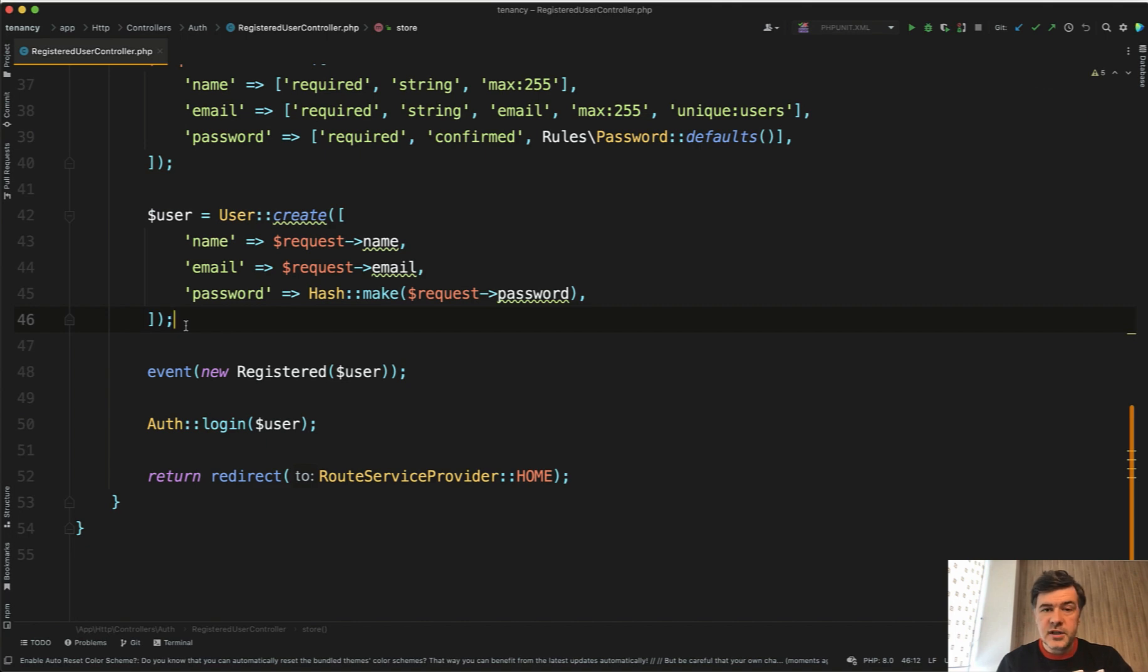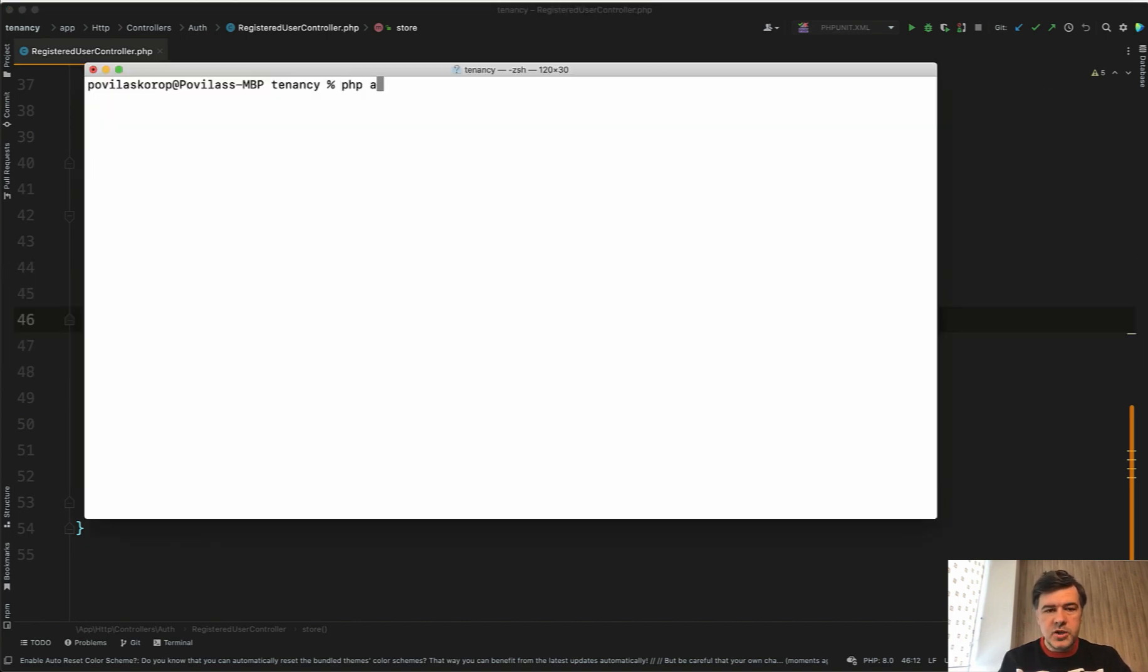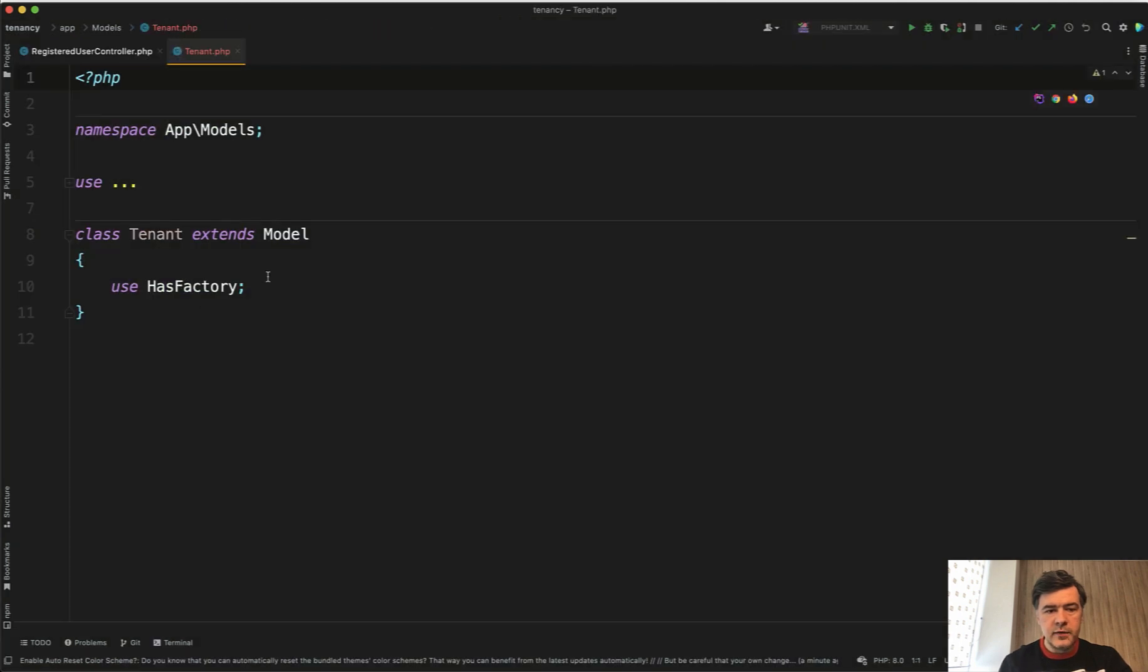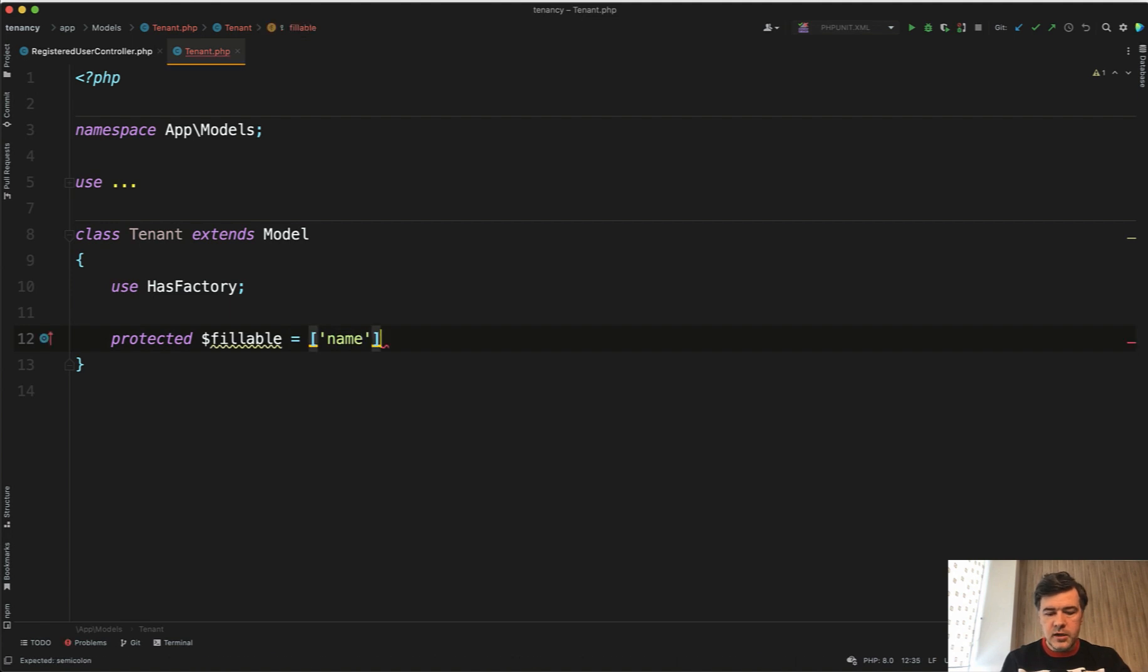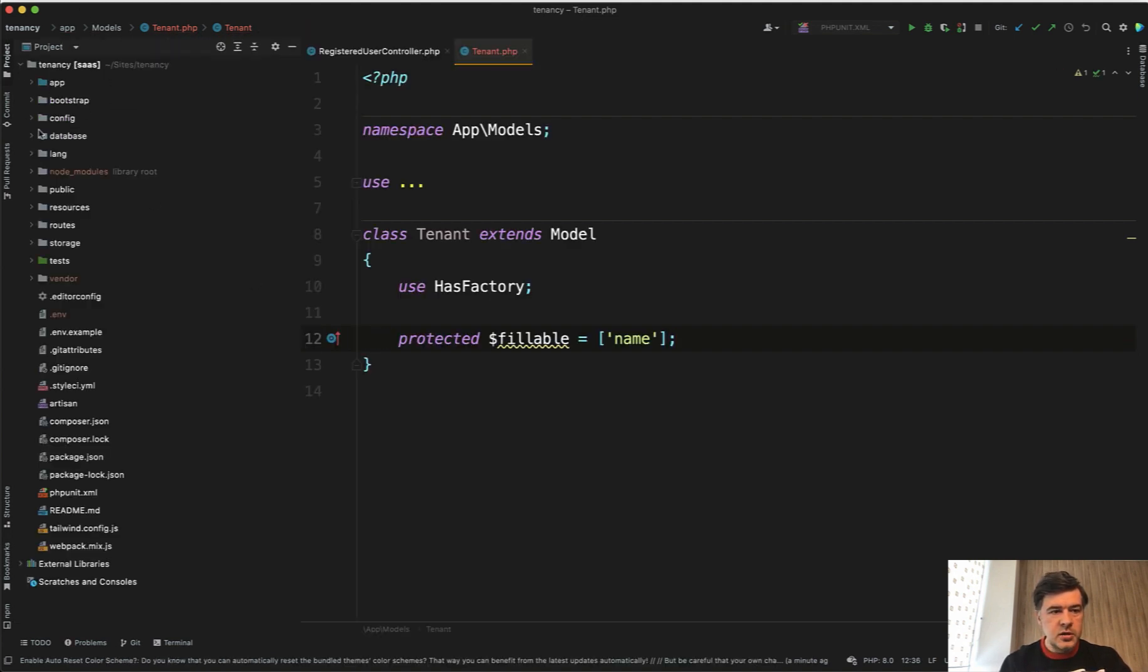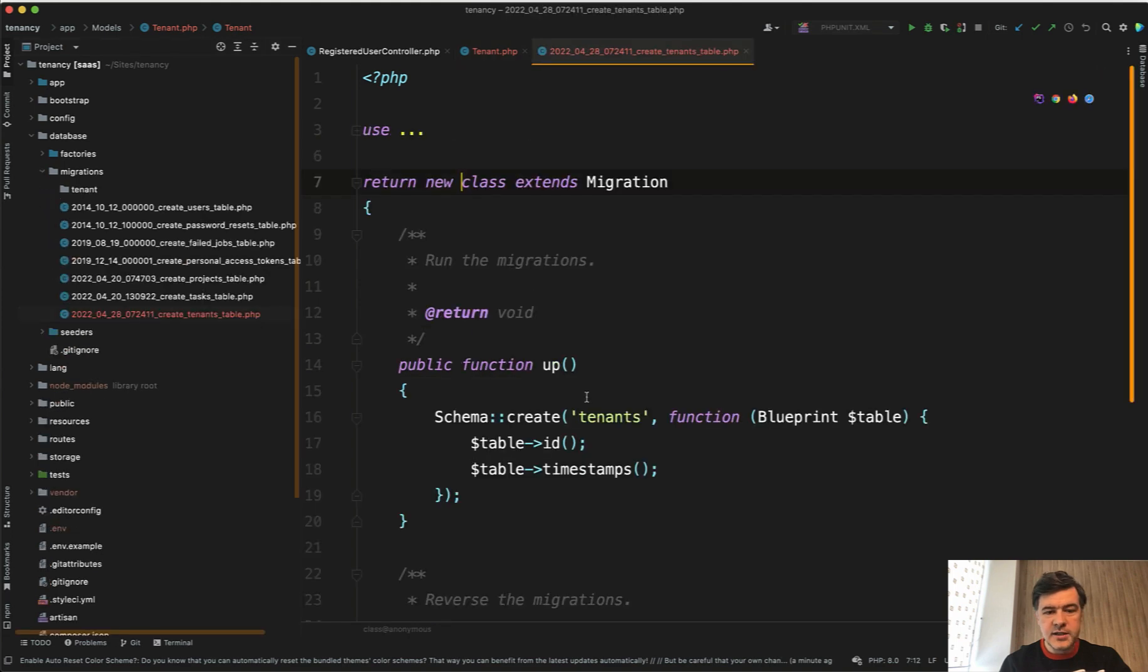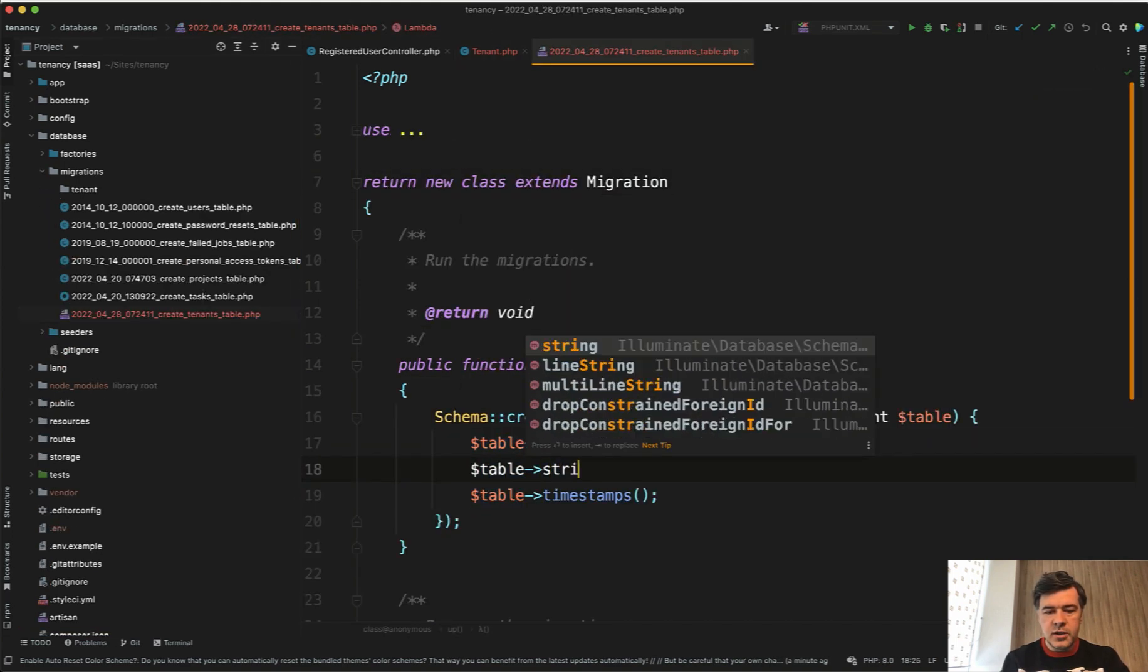First, let's create the tenant model: php artisan make model tenant with migration. And in the tenant model we will have fillable field just name of the tenant, nothing else. And then in the migration, let's open up database migrations create tenants - just the name string.